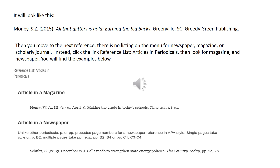Moving to the next reference: there's no listing on the menu for newspaper, magazine, or scholarly journal, so we have to know that those are articles and periodicals. A periodical is anything published on a regular schedule — monthly, quarterly, daily, or annually. We go and click on the link for Reference List: Articles and Periodicals, and there we see examples for an article in a magazine and an article in a newspaper.